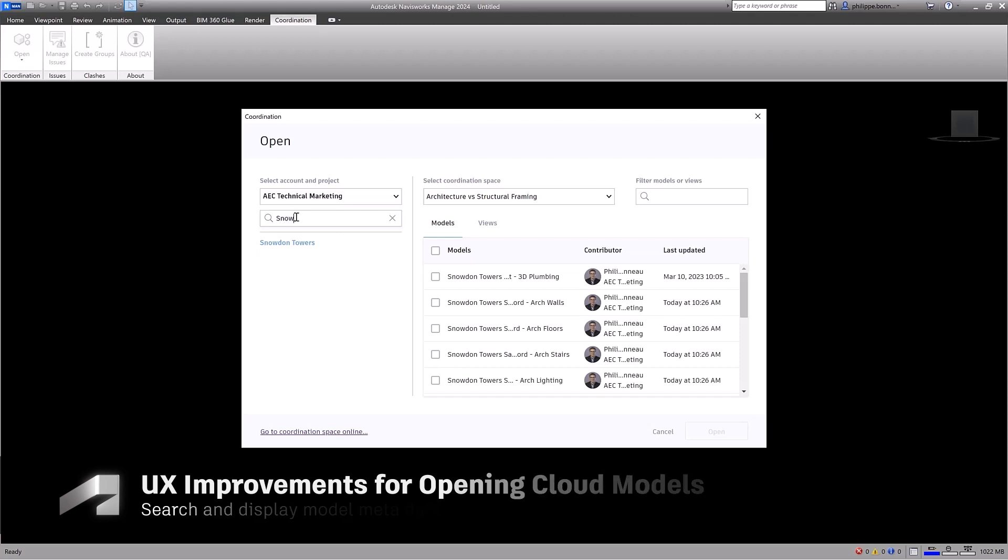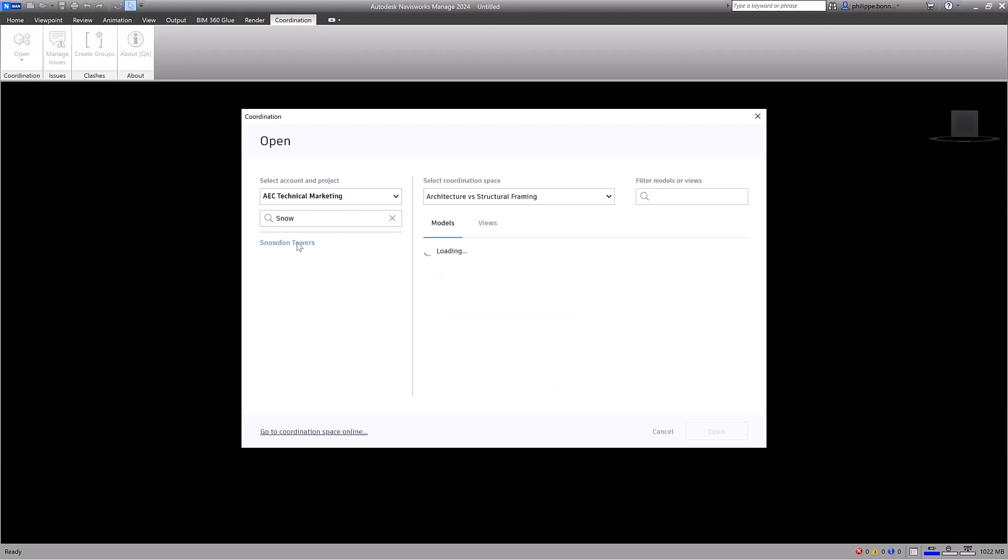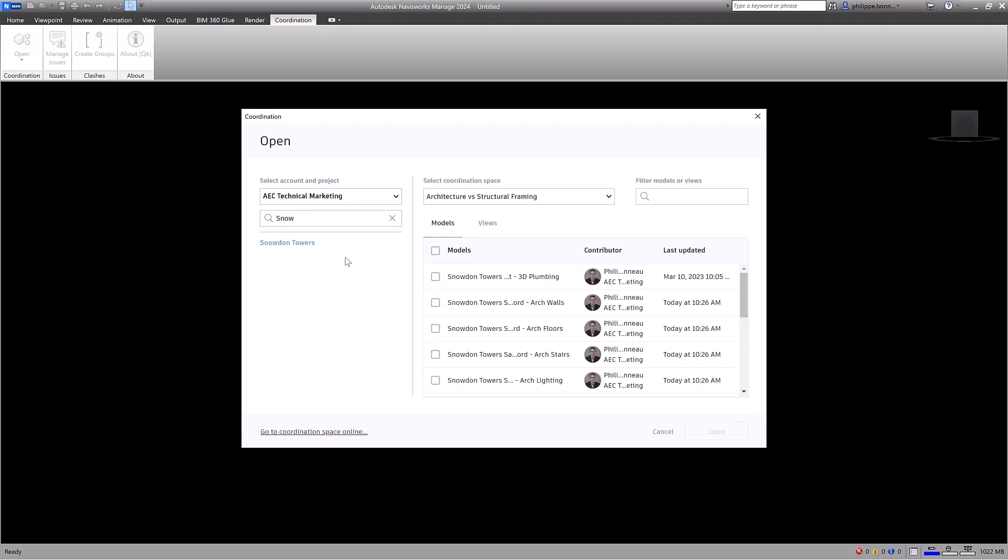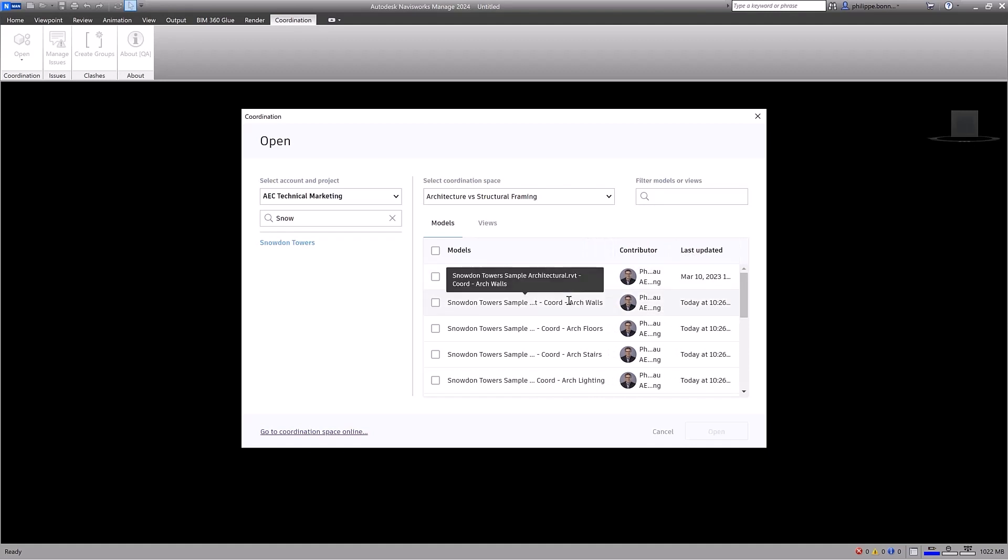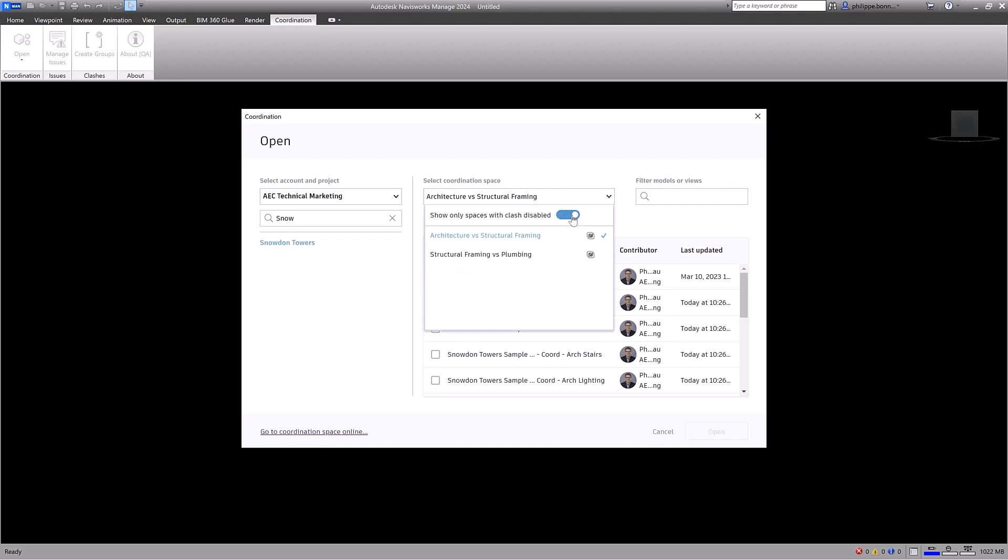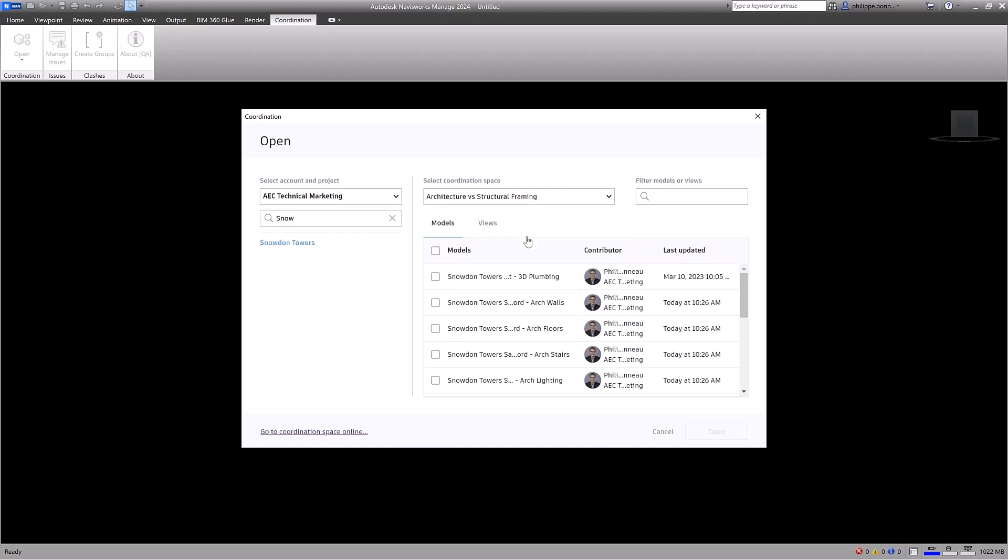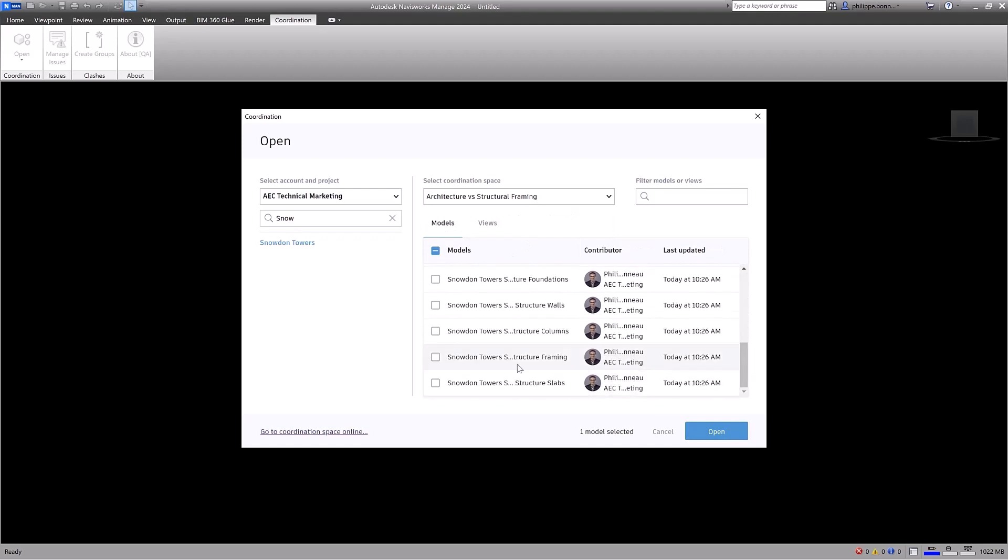You can also search for projects within a selected account. Contributor name, company, and profile pictures are now available, showing the latest user access and time of the last update. Columns can also be resized to focus on model details, and tooltips are available if names are truncated. You can quickly filter the list to show coordination spaces with Clashes turned off.